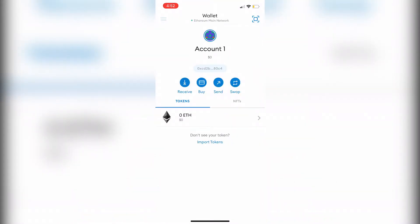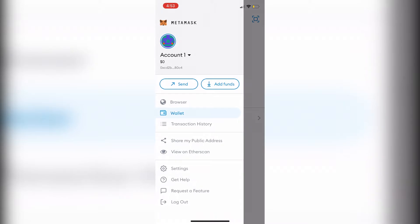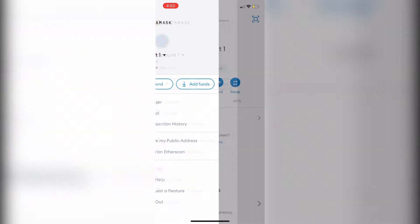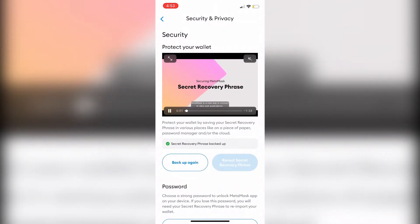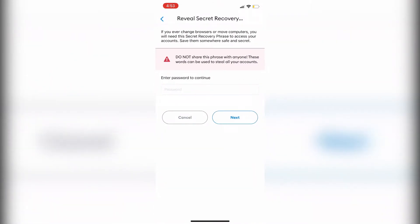Open MetaMask on your phone. Click the three bars on the top left, then click Settings, then click Security and Privacy. Click Reveal Secret Recovery Phrase. Next, enter your password to see your recovery phrase.